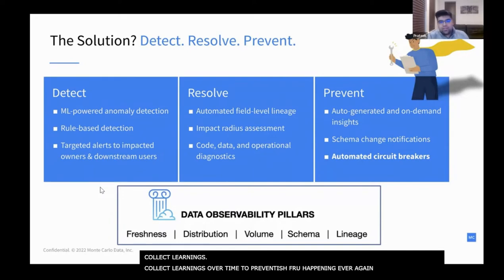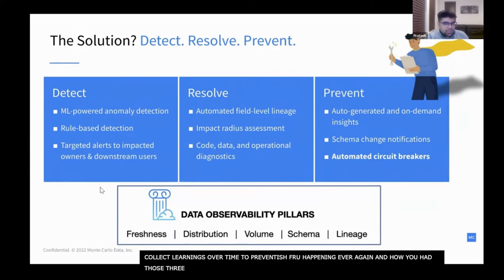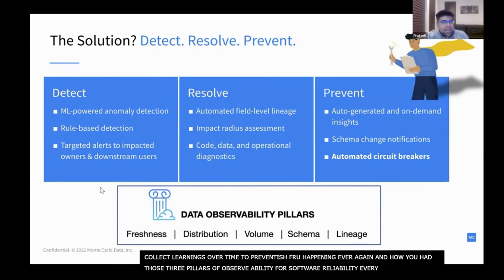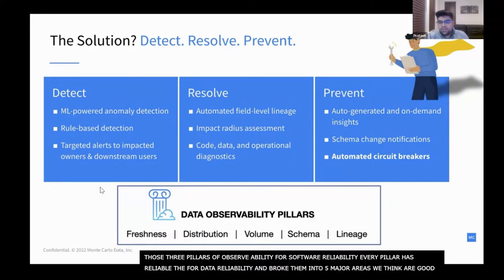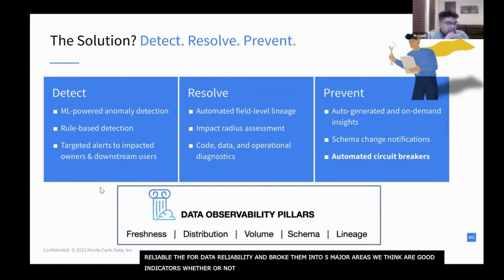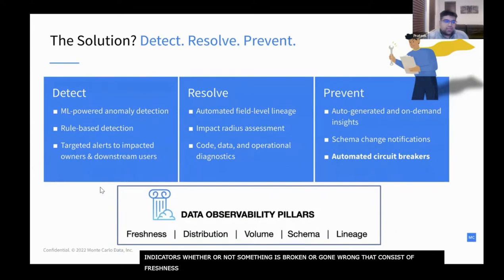This framework allows data teams to be the first to know about data quality issues in production, fully understand the impact of the issue, fully understand where data broke, take action to fix the issue, and collect learnings over time so you can prevent the issue from happening ever again. Just like the three pillars of observability for software reliability, every data team has pillars of observability for data reliability. I've broken these down into five major areas that are good indicators of whether something is broken or gone wrong: freshness, distribution, volume, schema, and lineage.